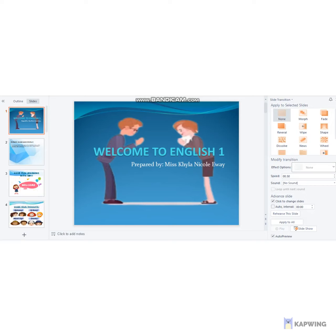Good morning. I am Kaila Nicole Bakalia and this is my presentation in regard with the problem-based learning plan. Welcome to English 1, prepared by yours truly.